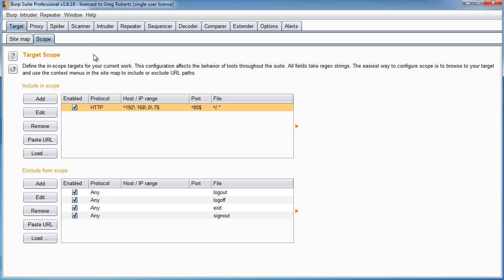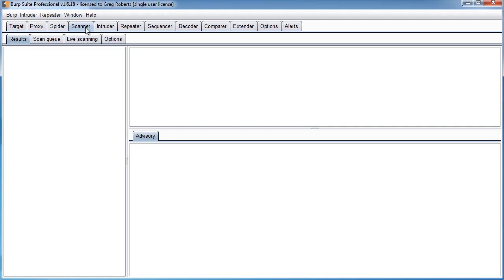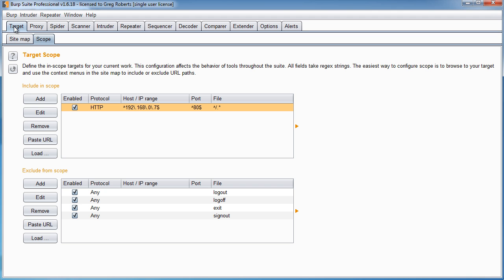And what this prevents us from doing is attacking every single website that we visit. It says, okay, for example, if you want to scan for vulnerabilities, then I'm going to set up my scanner to only run tests on this scope. And that prevents us from trying to attack the entire internet, because that probably wouldn't be a good idea.